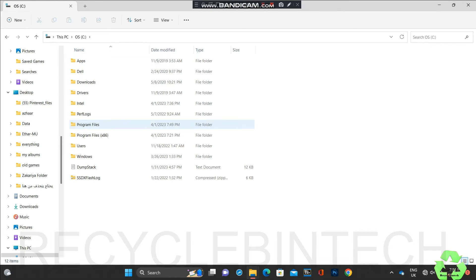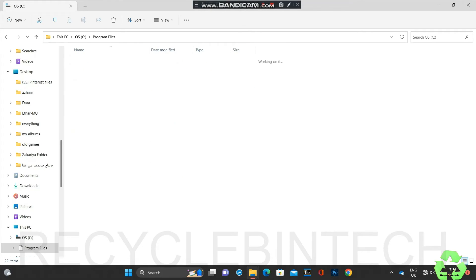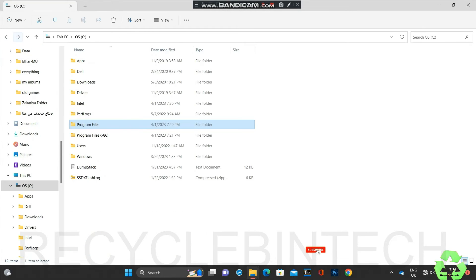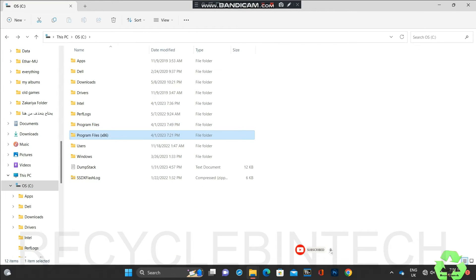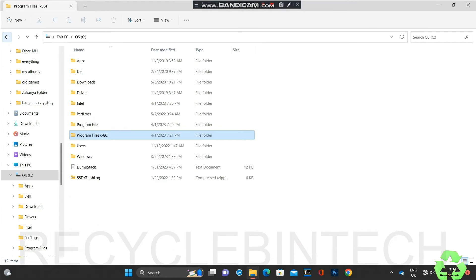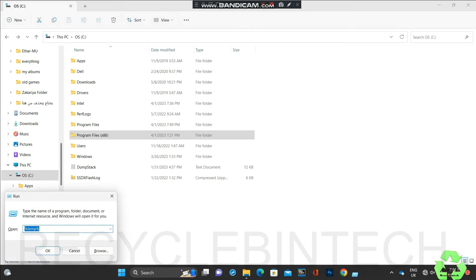Open the C drive and open Program Files. In Program Files, if you find any AutoCAD folder, just delete it with Shift+Delete. In Program Files (x86) also, if you find any AutoCAD folders, just select and Shift+Delete.